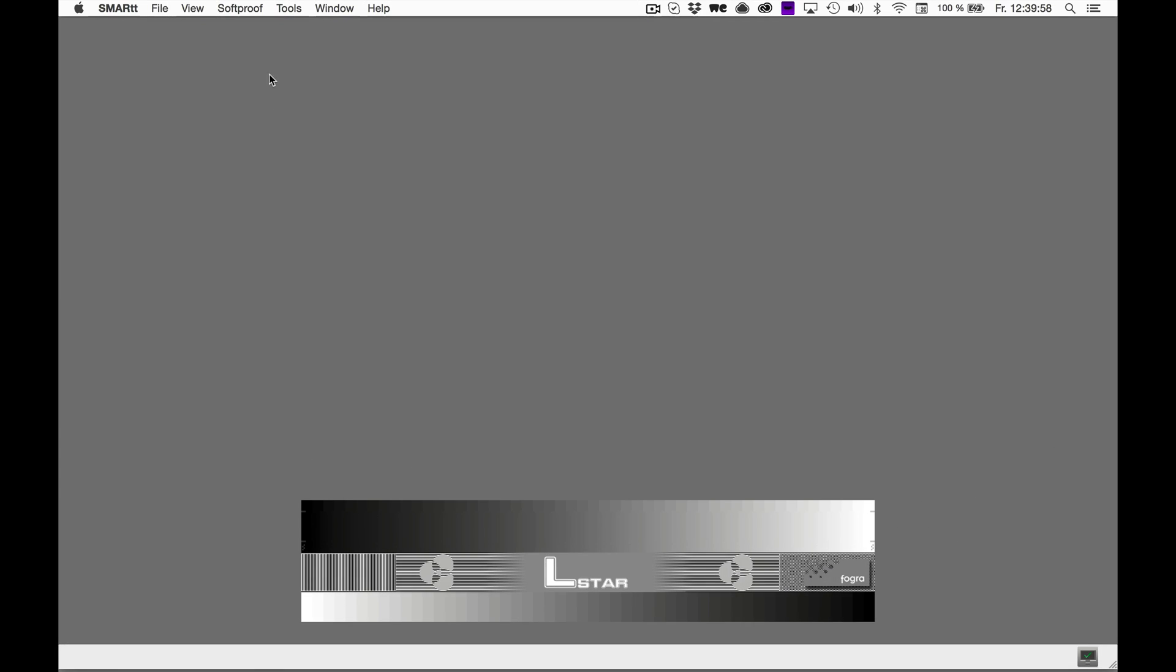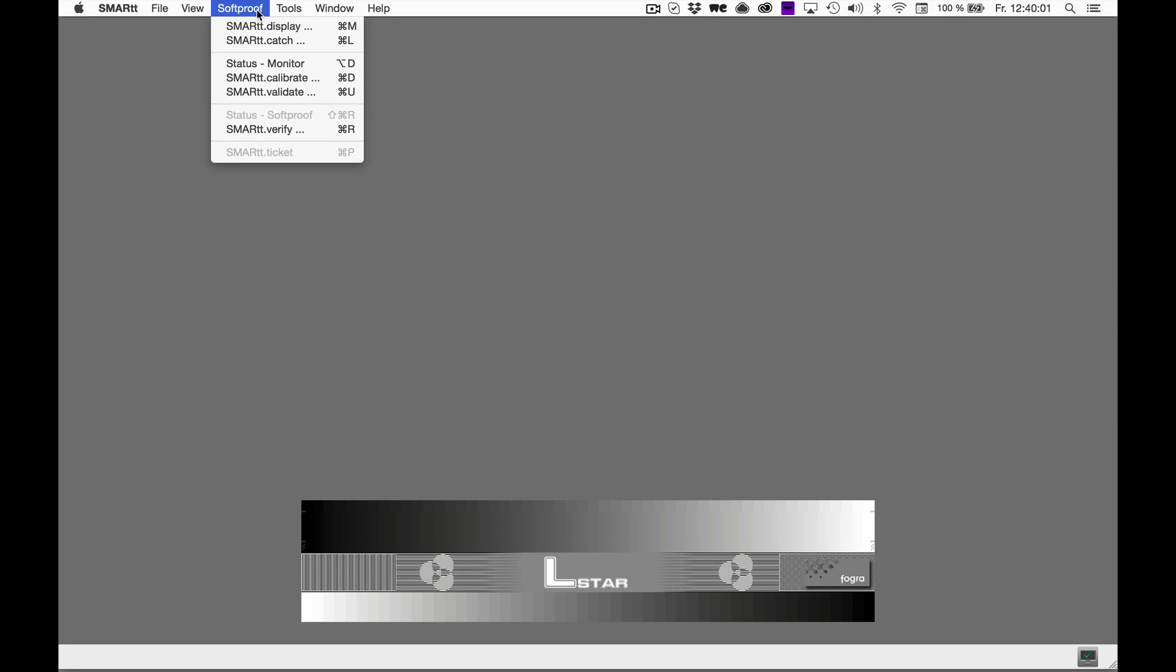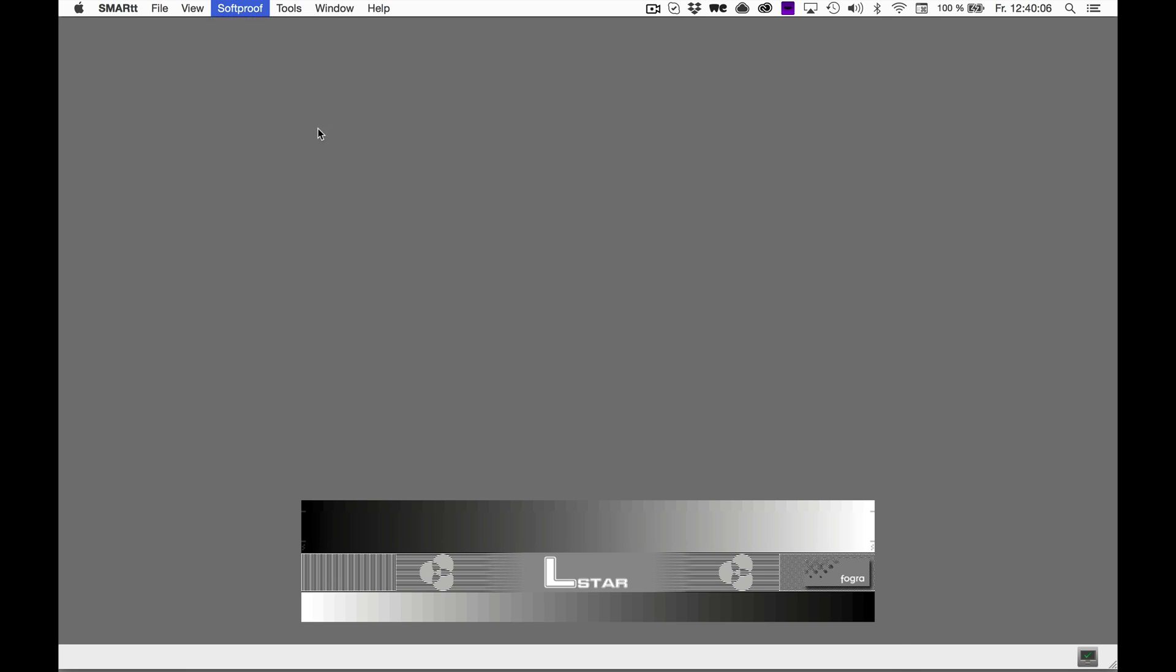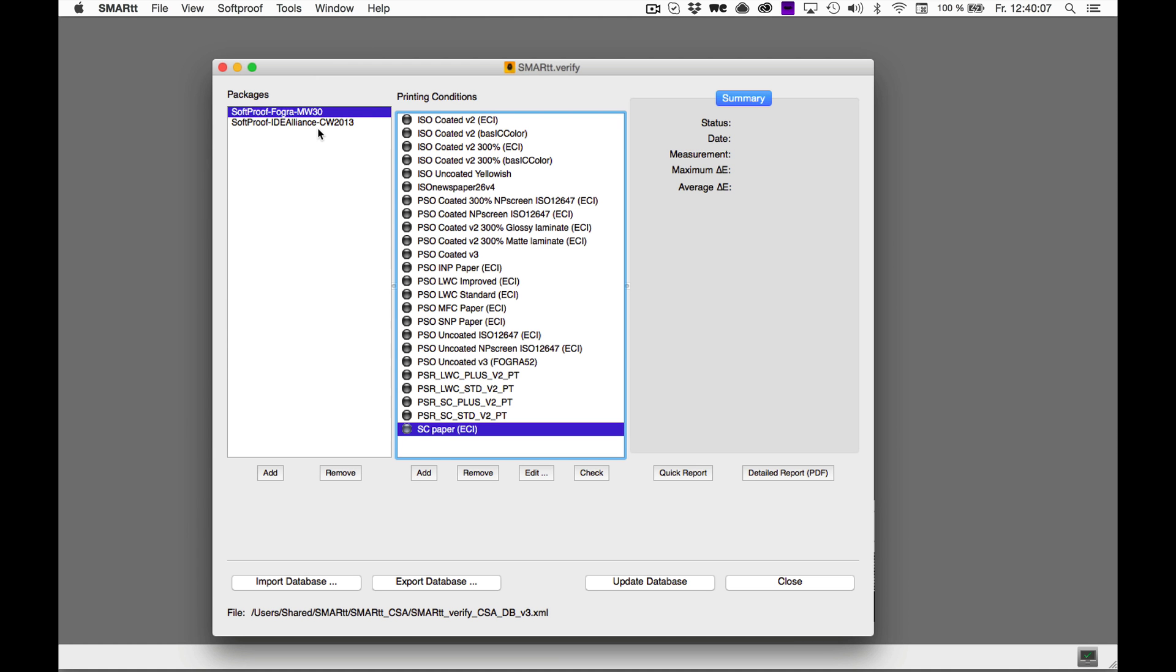Go to Soft Proof in the Smart Menu bar and then to Smart Verify. This opens a new window that shows you all the printing conditions which you can check on your monitor.